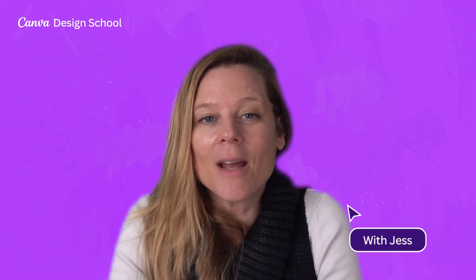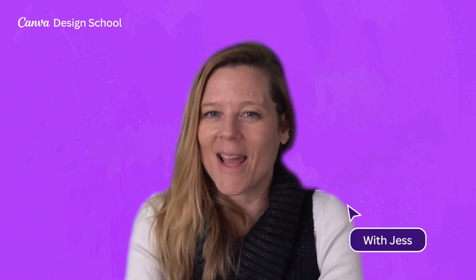Welcome back to our Branding Your Business series. I'm Jess, a design educator here at Canva. Last episode, we talked about logo creation and learned to make a scalable logo.